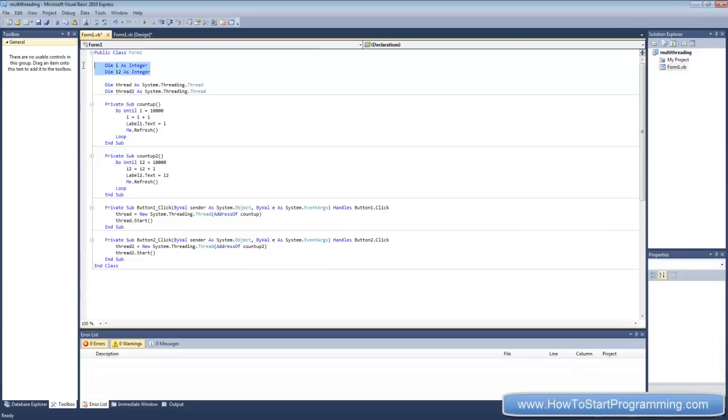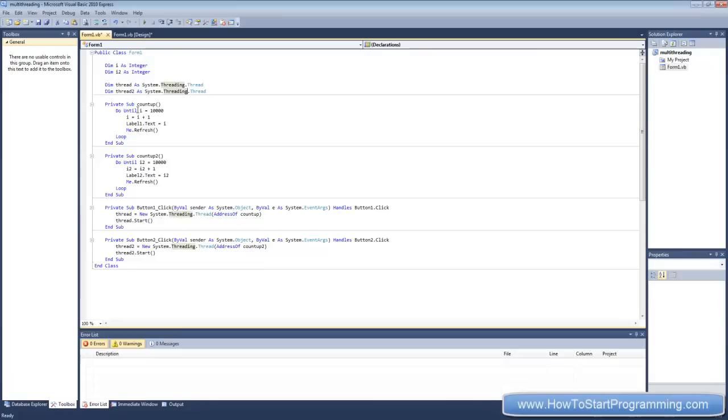So let's review what we've got here. We have two integers, i and i two which are used in the subs. Then we've declared thread as a new thread and thread two as a new thread. And then we've got here a sub called count up which is going to count from zero to ten thousand and then put the value of the integer on label one. And we've got the same sub here.